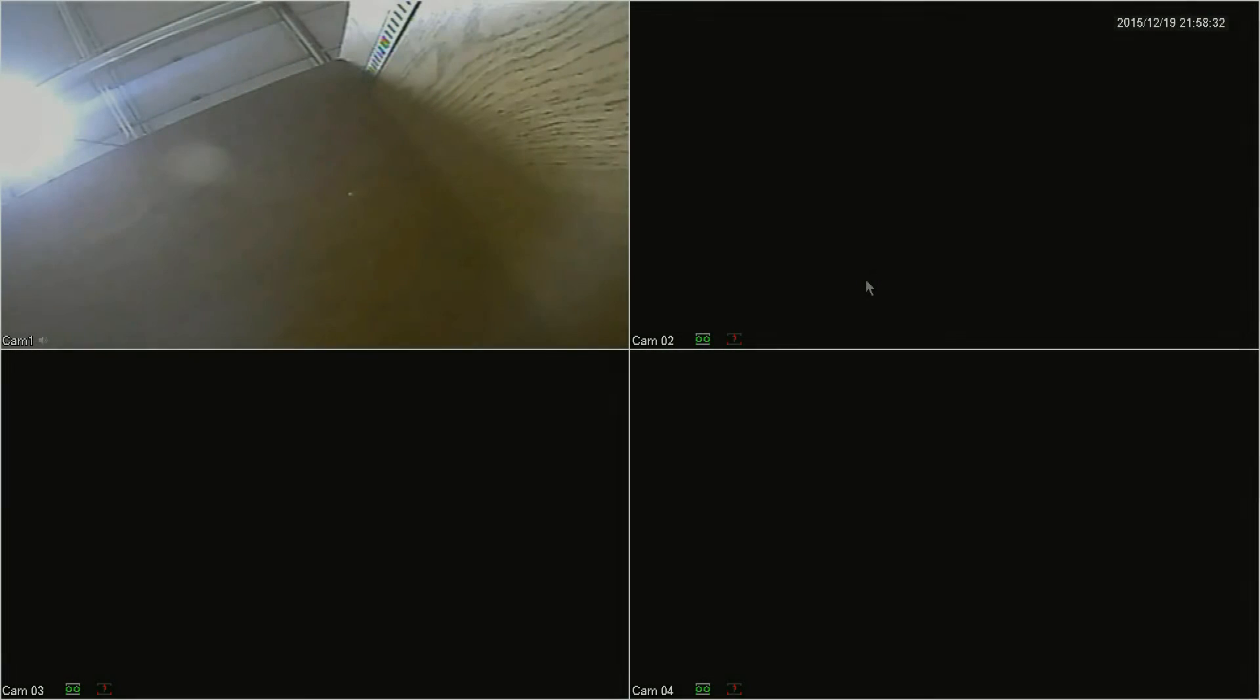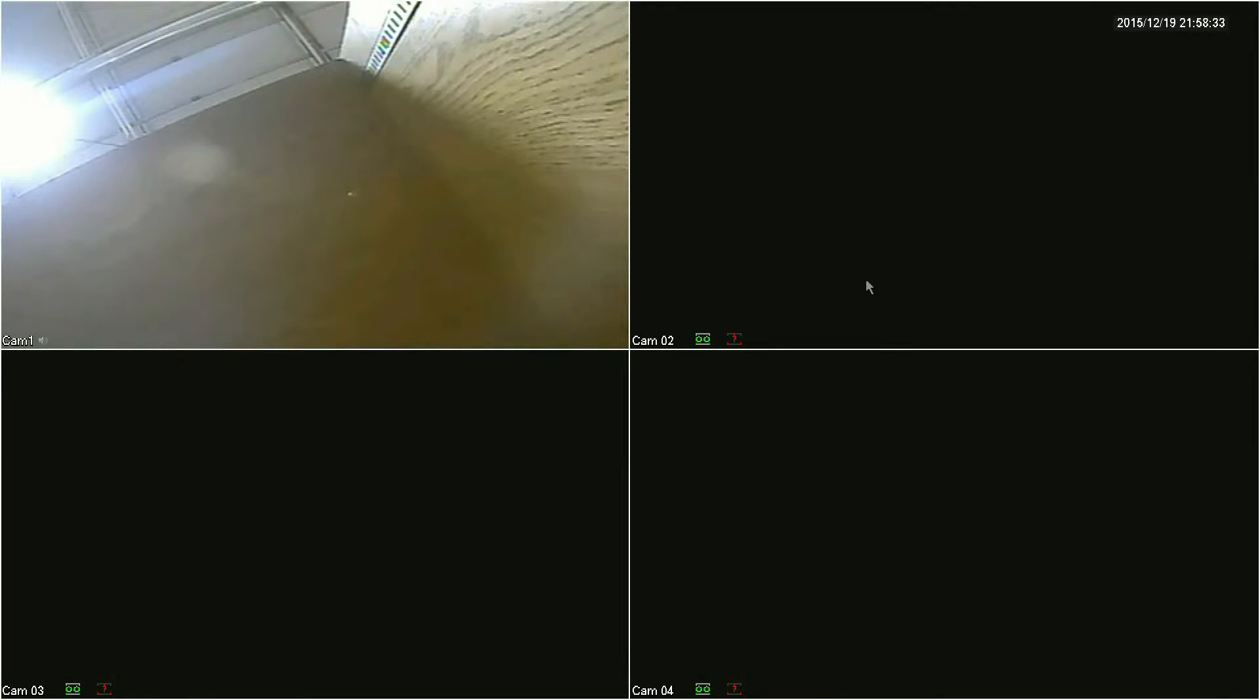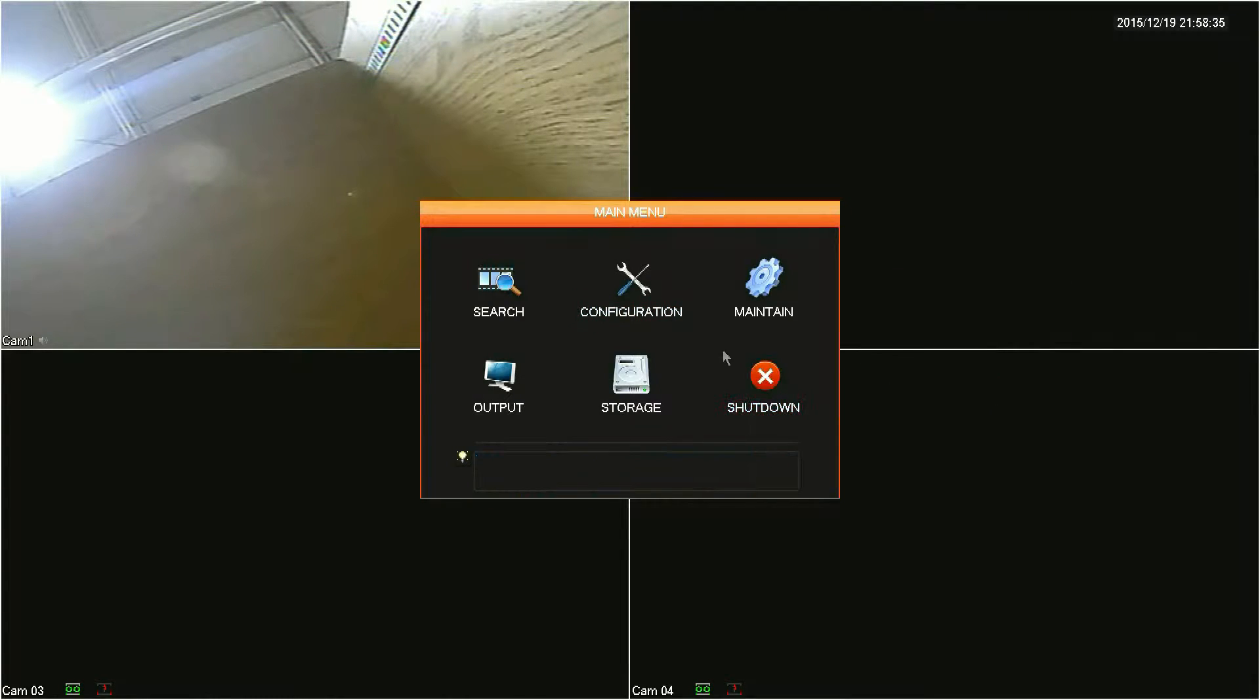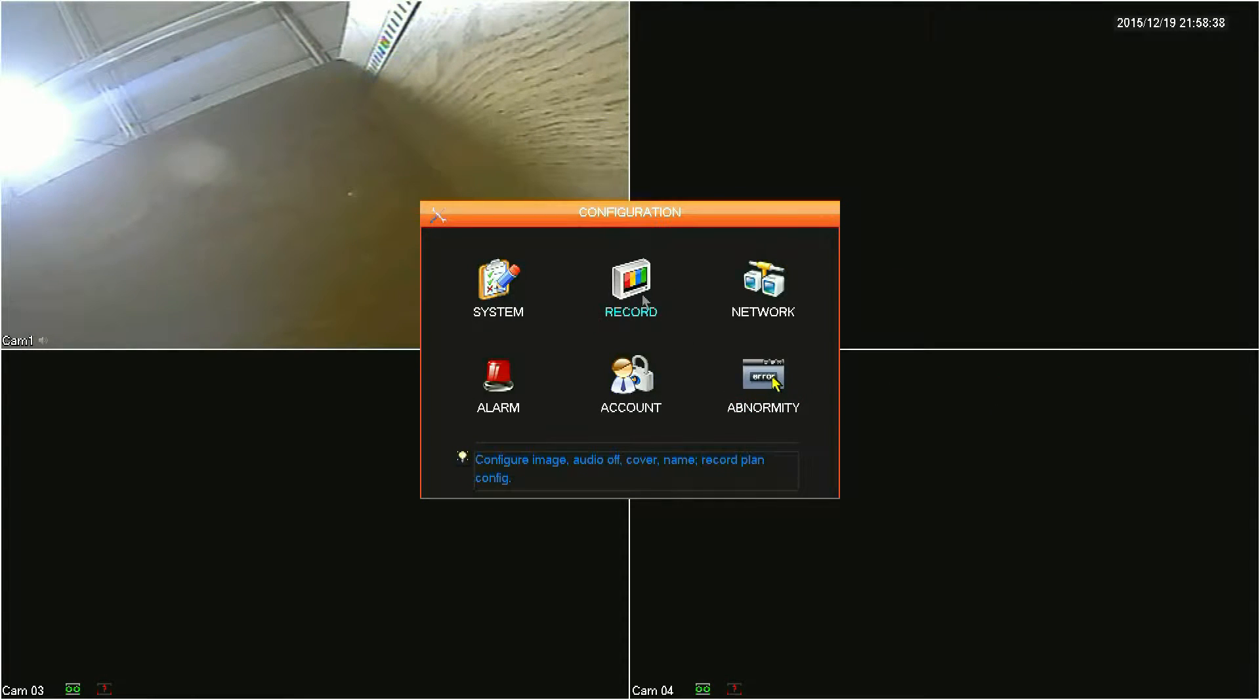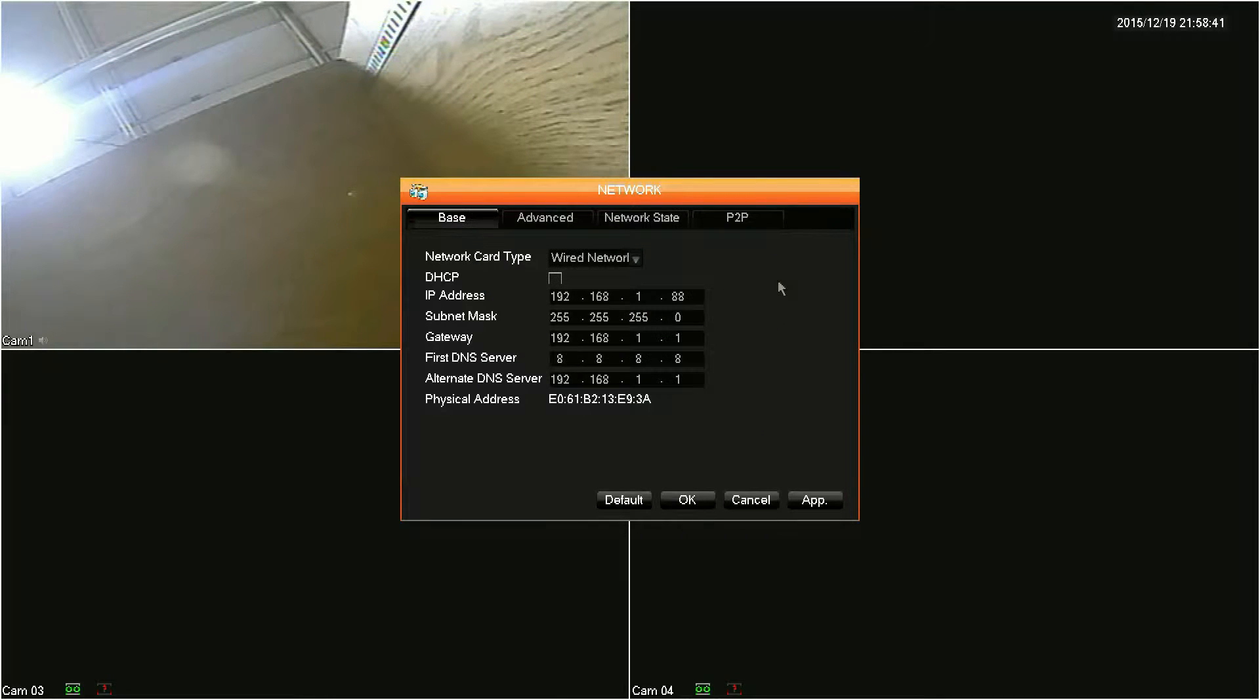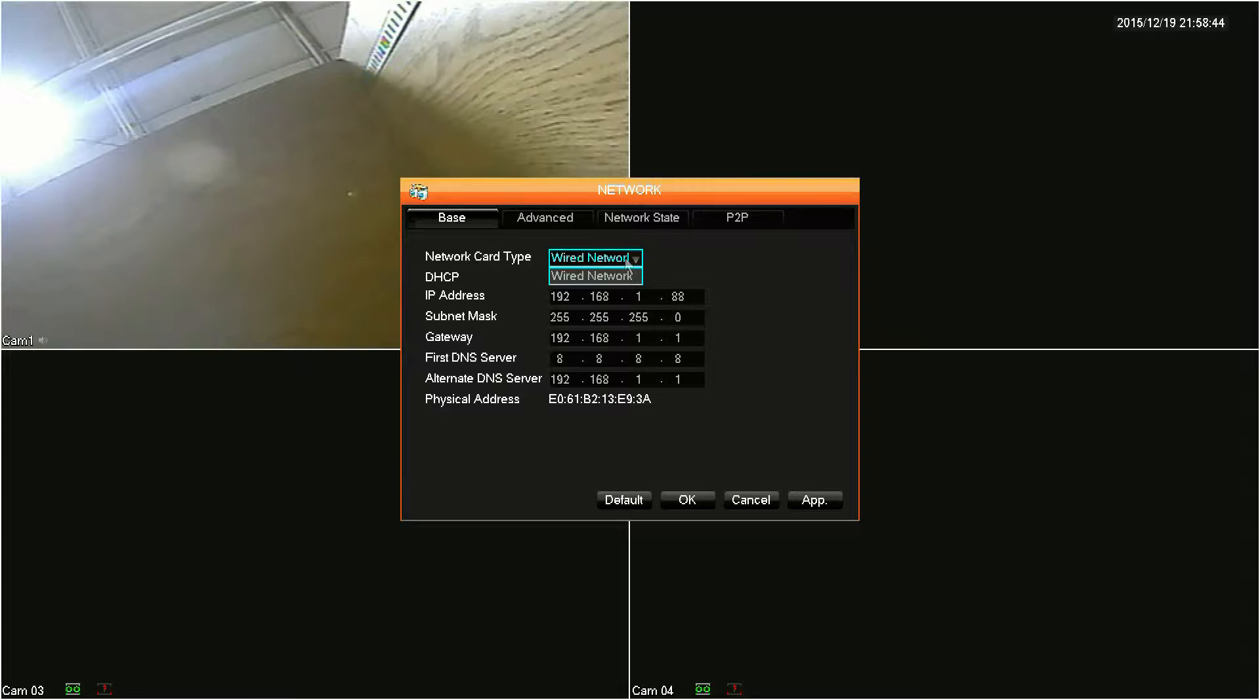Starting out on the DVR, you'll want to get your IP address, so right-click anywhere on the main screen and click Main Menu, then click Configuration, and then click Network. The Base tab is where you will configure the DVR to be DHCP or static.